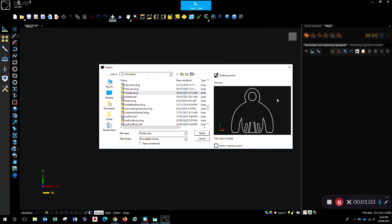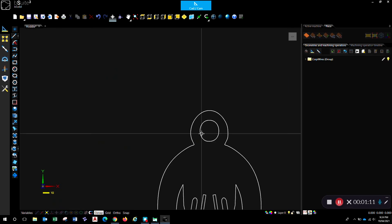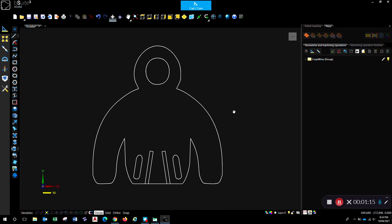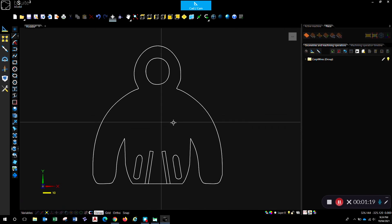So you select that file and it should give you a preview over here in that little preview window. And if you just hit the import button, that will bring that file in for you there. So you can see I've got that there and I can bring that up into the middle of my window to see what I'm working on.